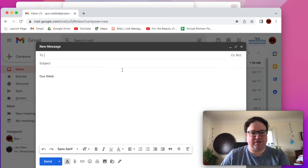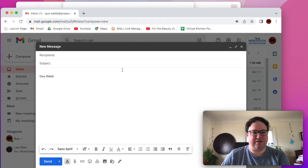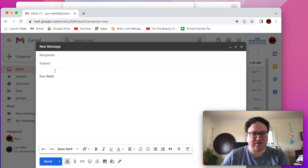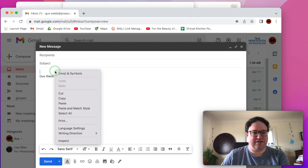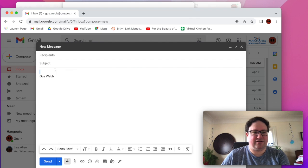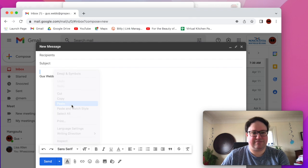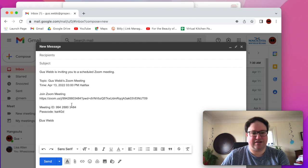So here we are now in Gmail and I had already copied the invitation from Zoom, so then I just have to paste it in. If you have a way to right-click, you can right-click and paste. That'll paste it in.